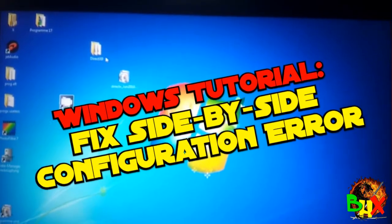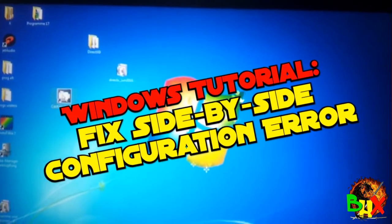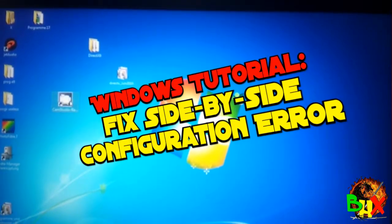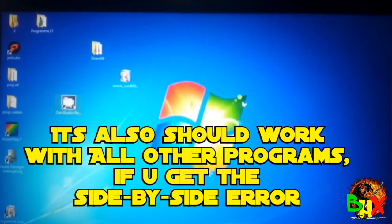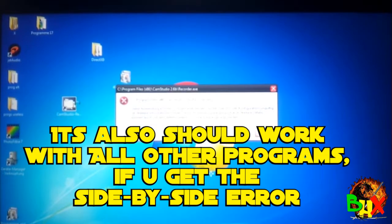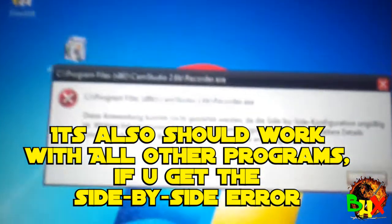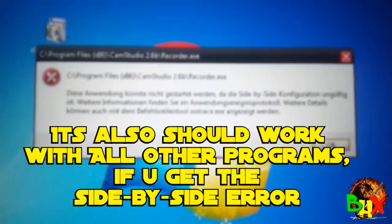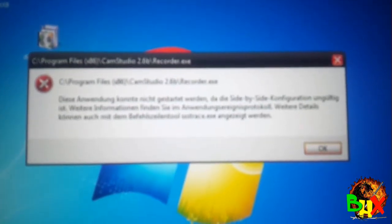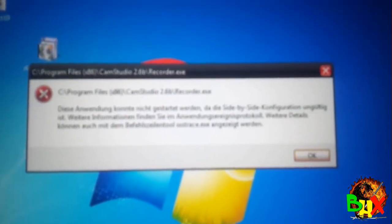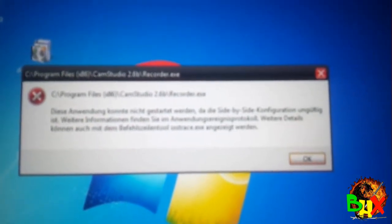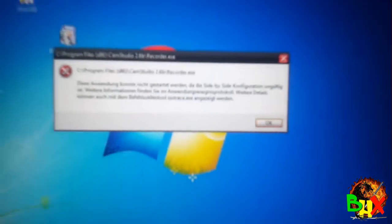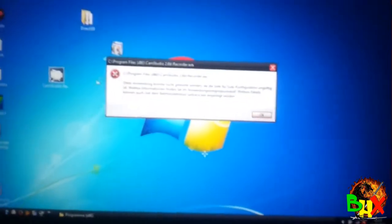Today I'll show you how to fix the error you get when you try to open CamStudio. The application can't be started because of a side-by-side configuration error, but it's easy to fix.